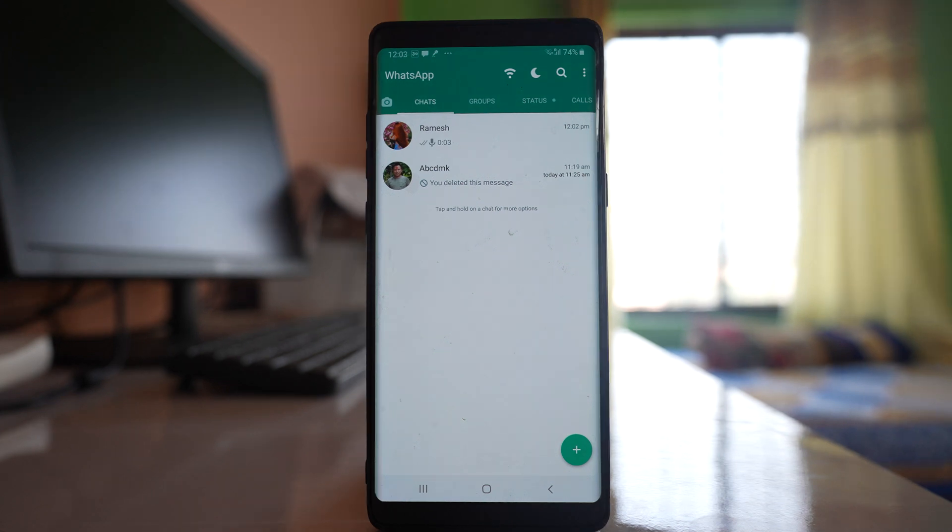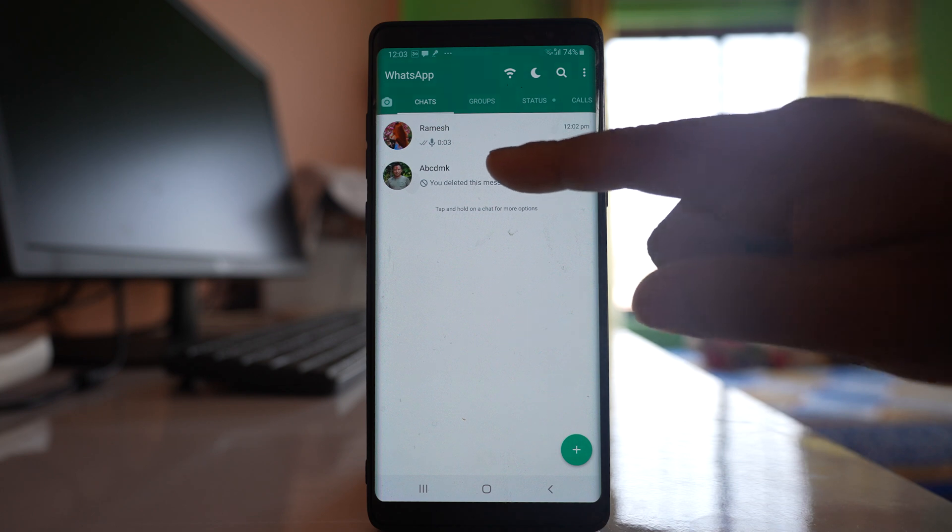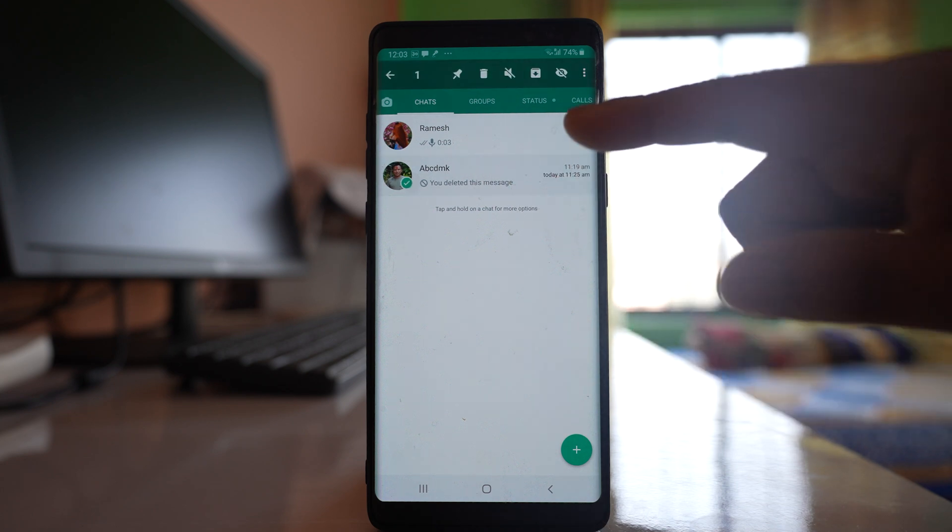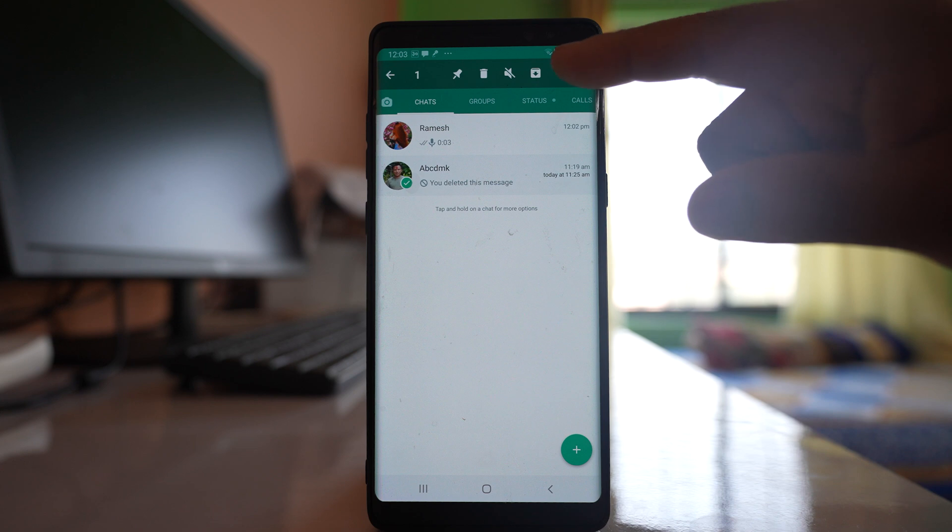Now if you want to hide any chat without archiving or without locking the WhatsApp application, what you will do is you will select the chat and then you will tap on this eye icon which is crossed.